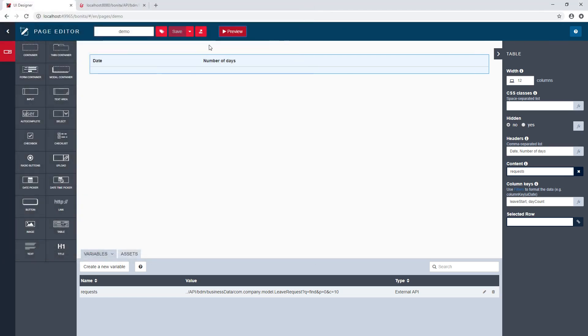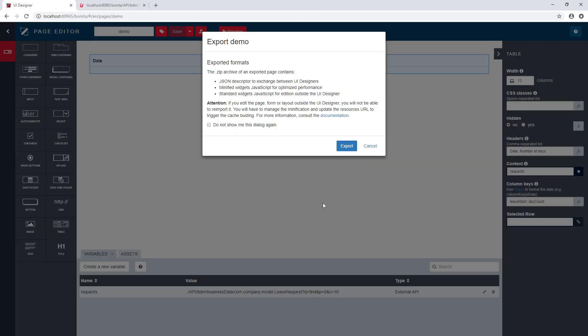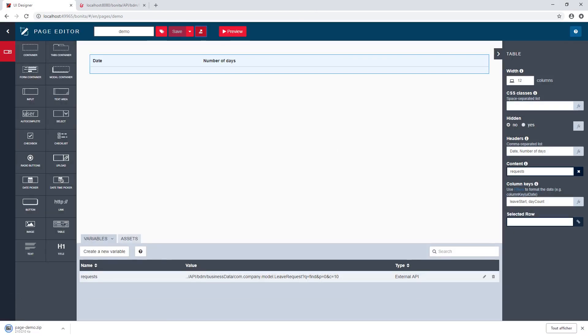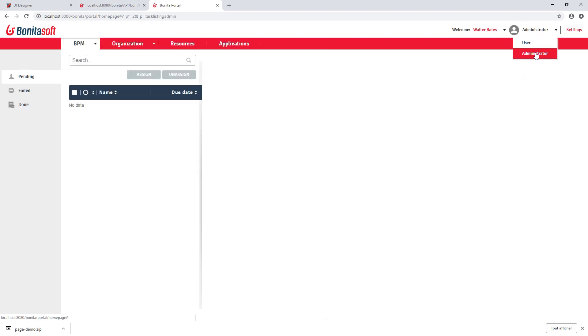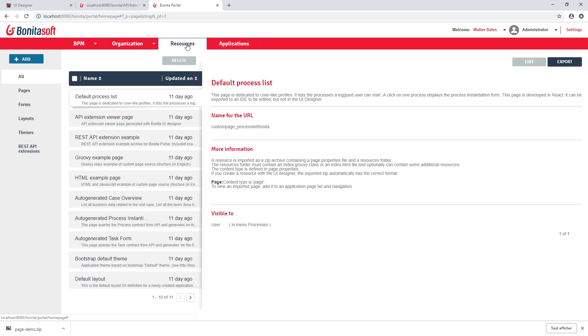So now what I can do with this page, I can actually export this from the UI designer. And next I will go in Bonita portal. In Bonita portal, I want to create my application. So I want to go to administration view.